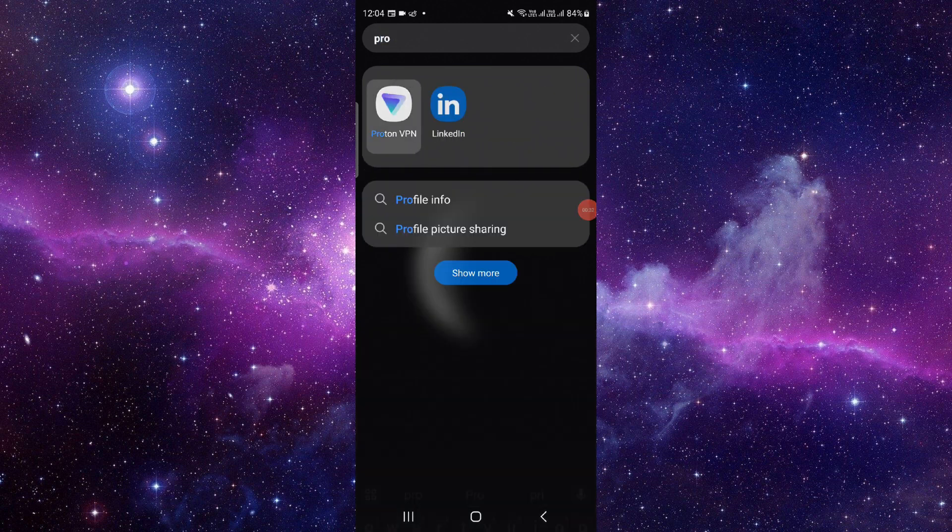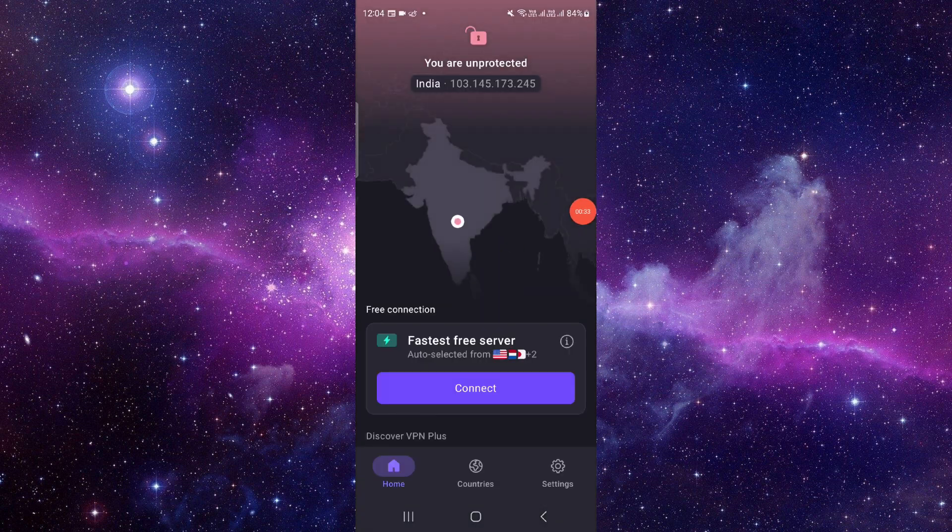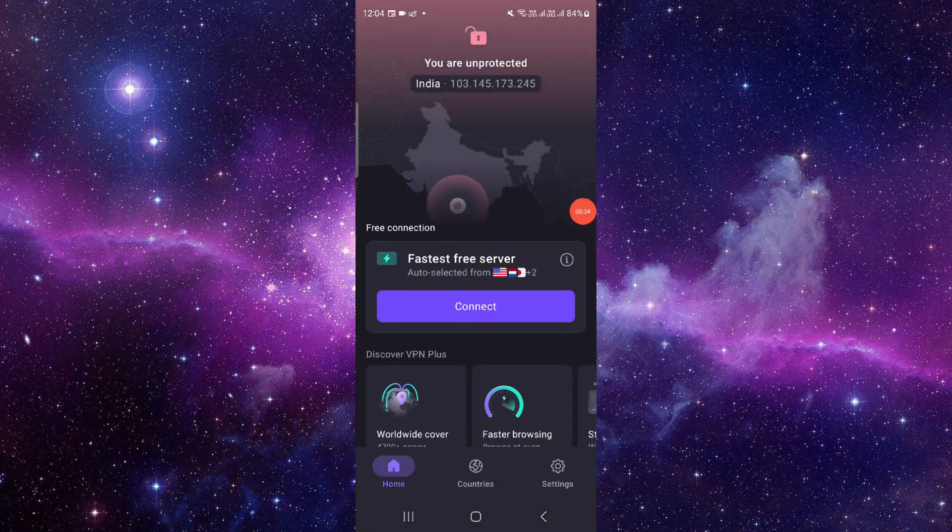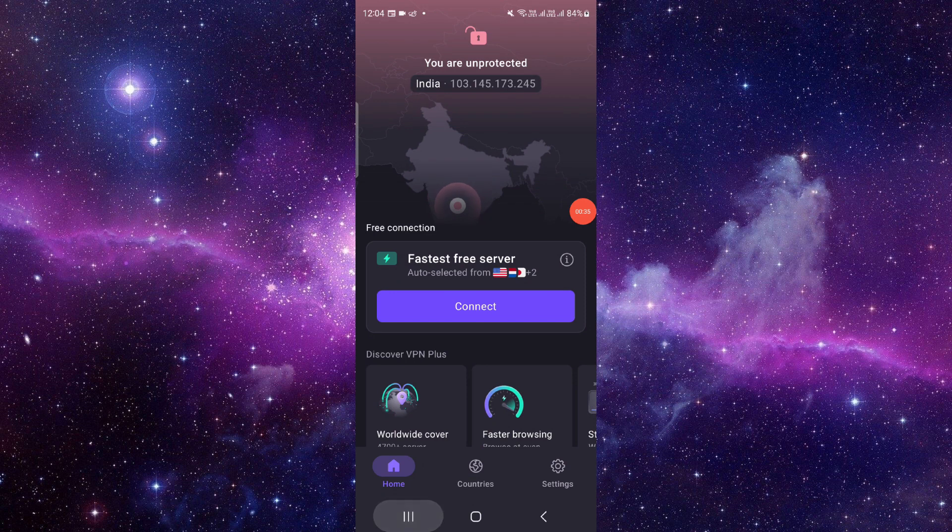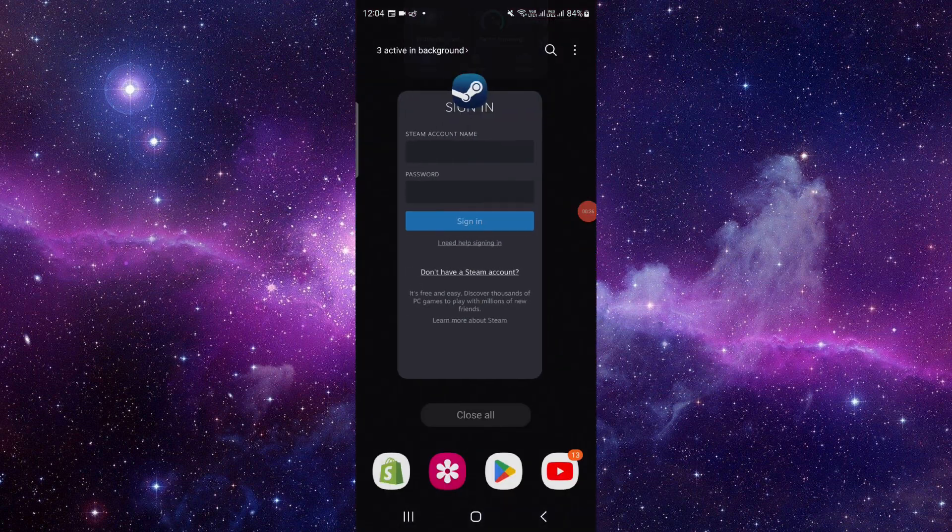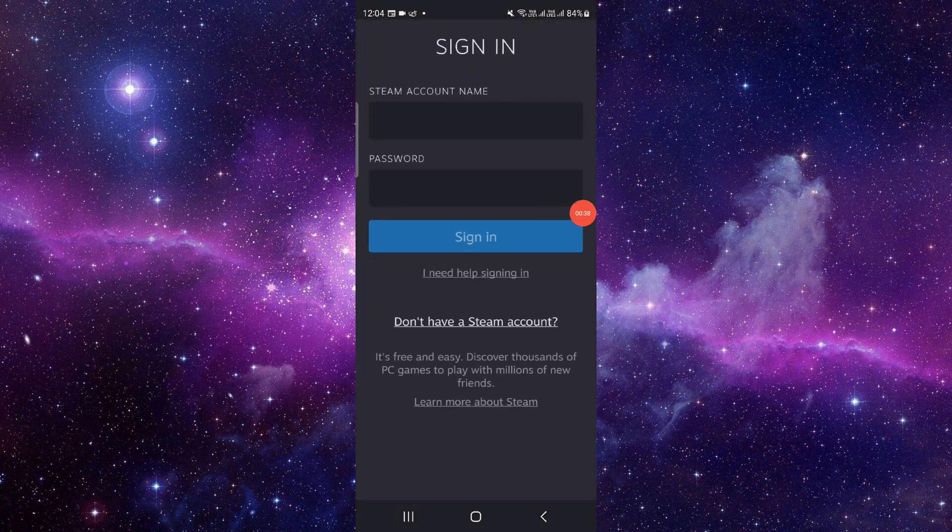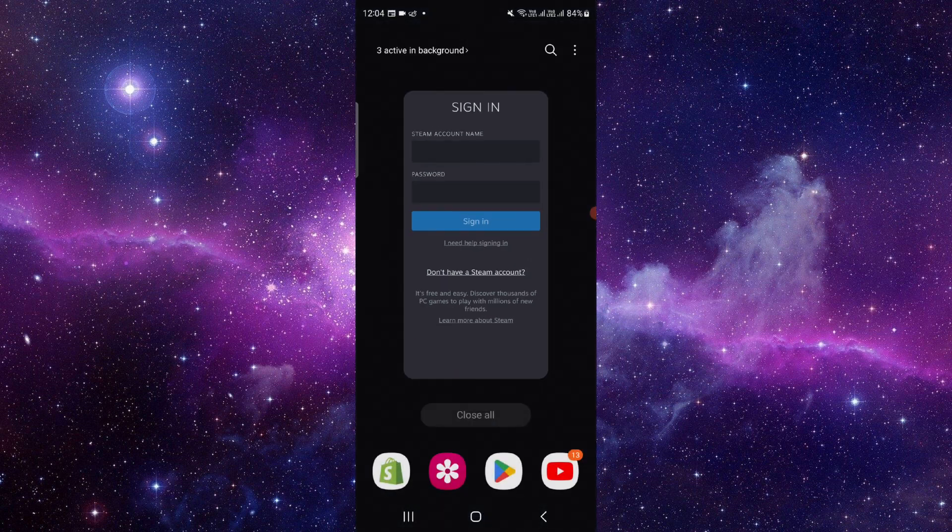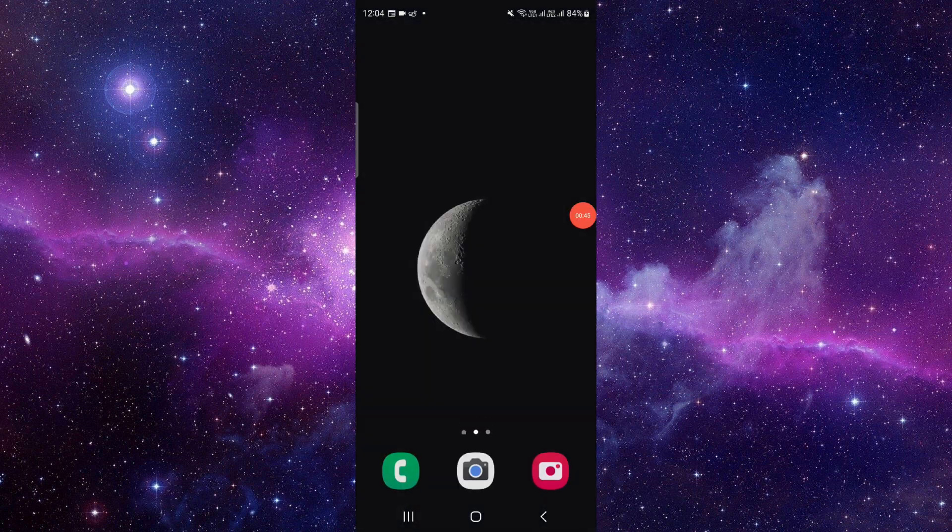Just connect it from here, and then you have to open the Steam again and then log in. It will be fixed. So by this way you can do it, and this is how to fix the Steam captcha not working and appears to be invalid.